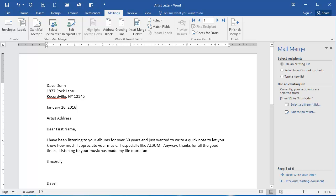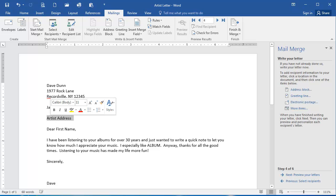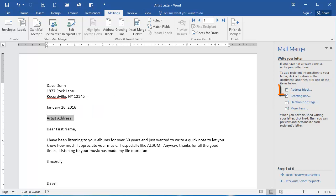So next, I'm going to click the Next, Write Your Letter link here at the bottom. I'm going to replace in the Document Artist address with the Address Block. So I'm going to select it, and then on the right here from the Mail Merge Wizard pane, I'm going to click Address Block.